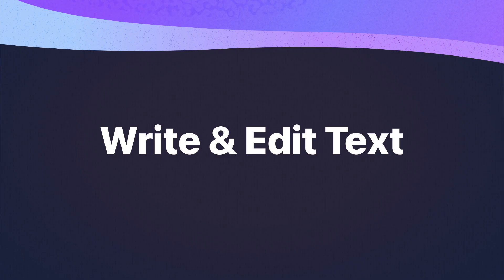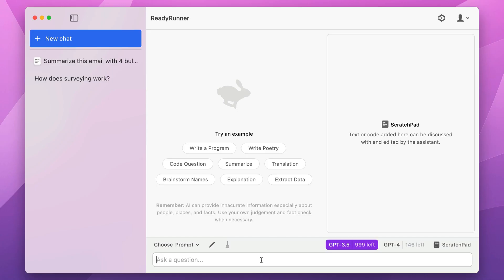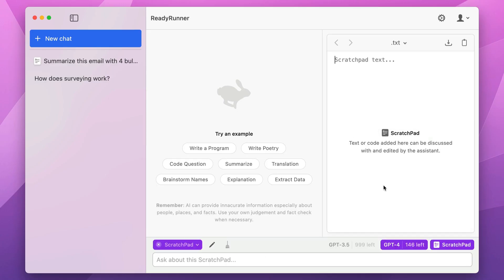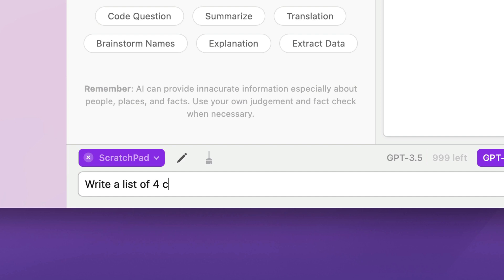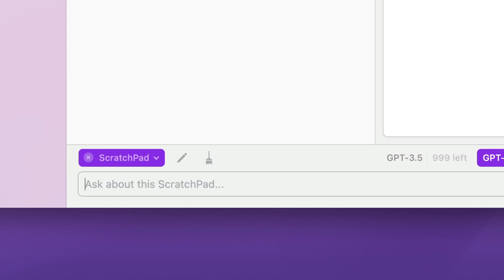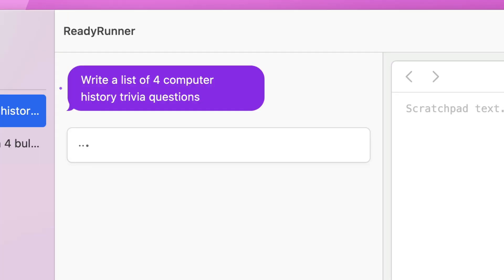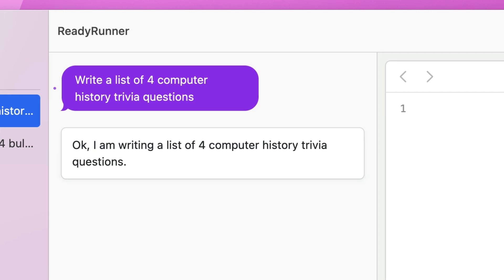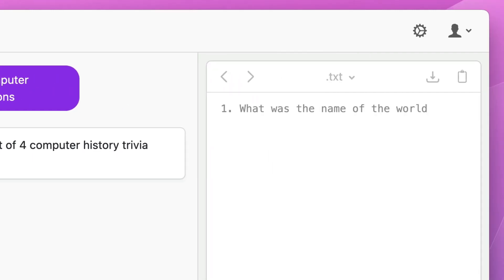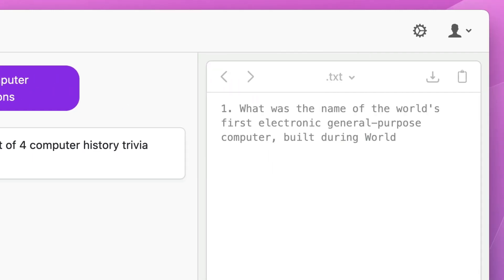You can also ask the AI to write something for you. I'm going to start with a blank Scratchpad by clicking once here just to activate it, and then I'm going to say, write a list of four computer history trivia questions. The AI will first respond in the chat and then begin writing, and you can see it writing into the Scratchpad.